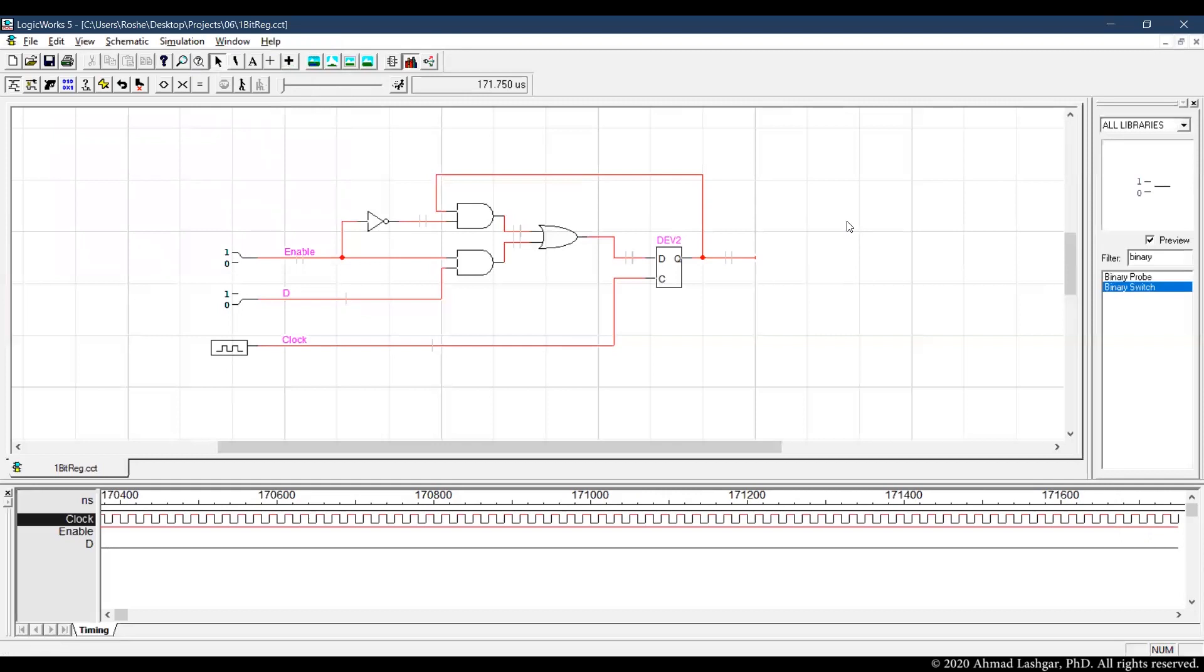Okay, the next step is to create a symbol from this circuit. We are going to use 1-bit register in a larger design. So we have to have a symbol from 1-bit register so we can instantiate in a larger design.